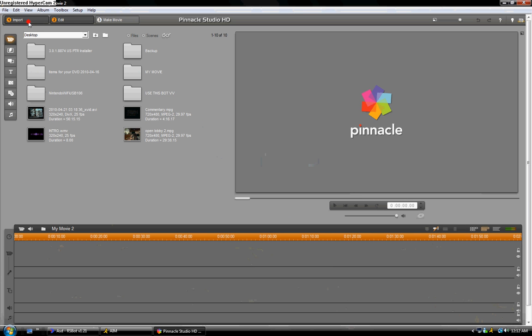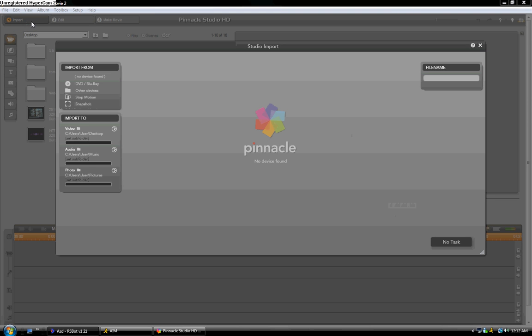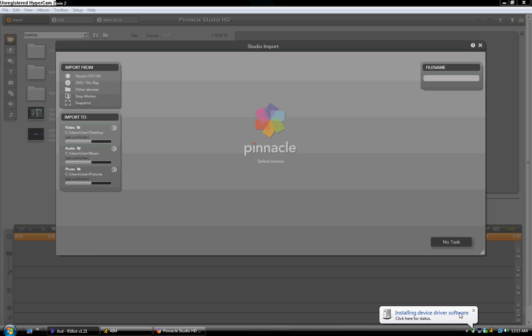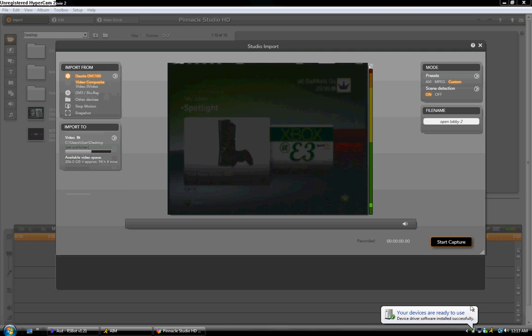So what you're going to do is you're going to go to Import, and if you're running your Dazzle, which I was a second ago, I'm actually plugging in right now so I can just give you guys an example. Don't know why it's installing the driver, I already installed it, but that's okay. So Dazzle.